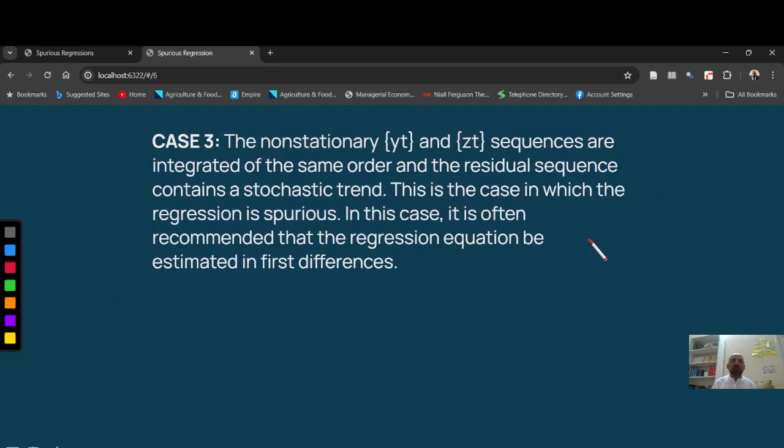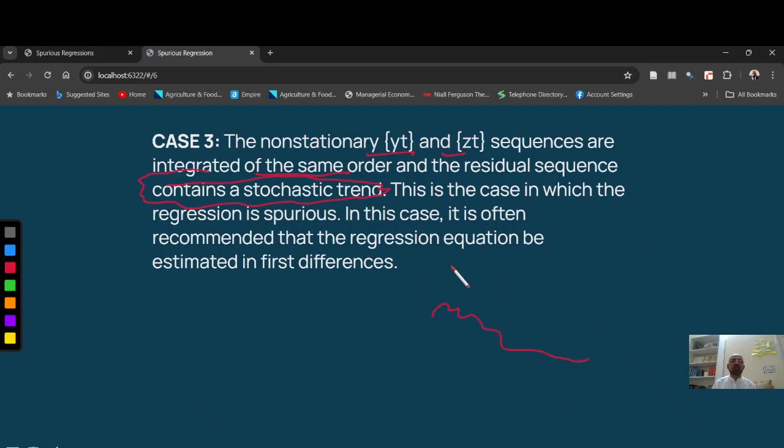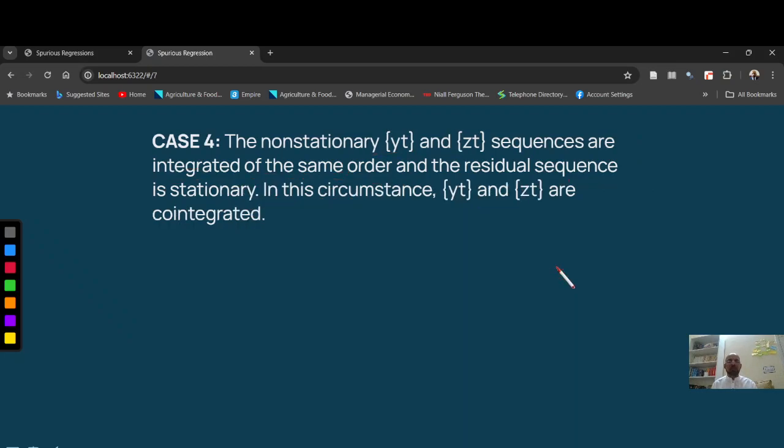Case 3 is that when Yt and Zt are integrated of the same order and residuals has a stochastic trend, stochastic trend means residuals are non-stationary, residuals are non-stationary, then these results have basically no meaning. In this case, it is a spurious relationship.